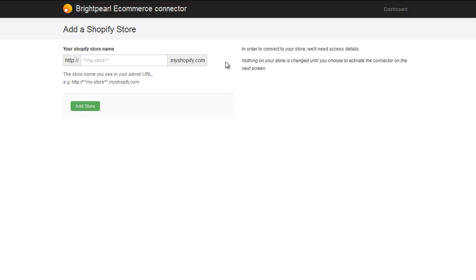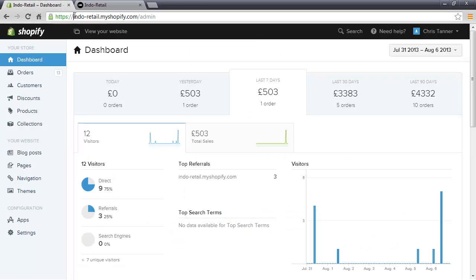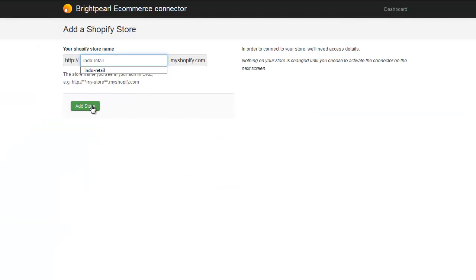I have a Shopify store — let's go have a quick look at that to see where I get the URL from. Here's my demo store: indo-retail.myshopify.com, and if I go to the admin system it's the same name slash admin. So indo-retail is what I need to add into the eCommerce connector when setting up. Let's paste that in and click Add Store.